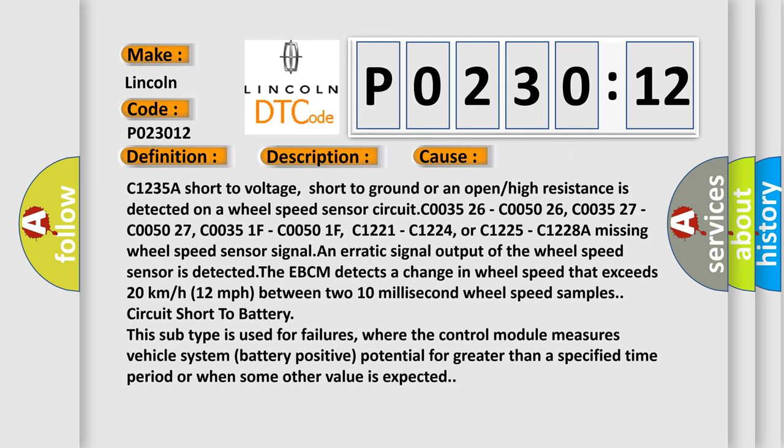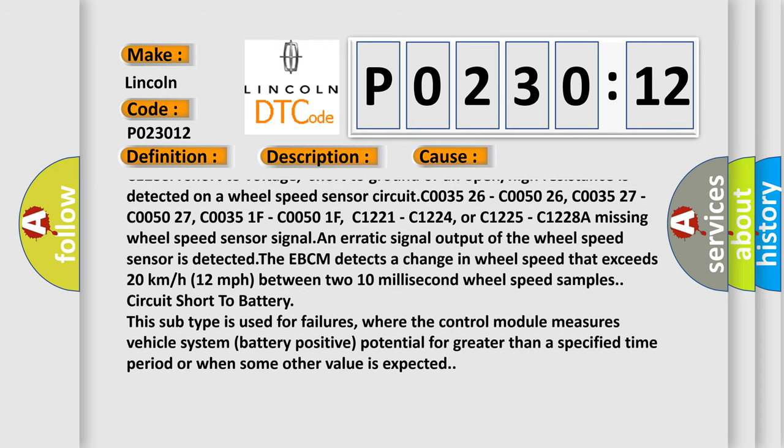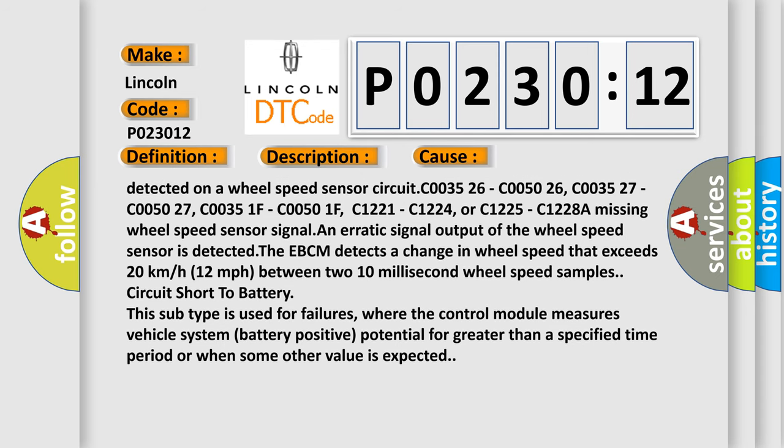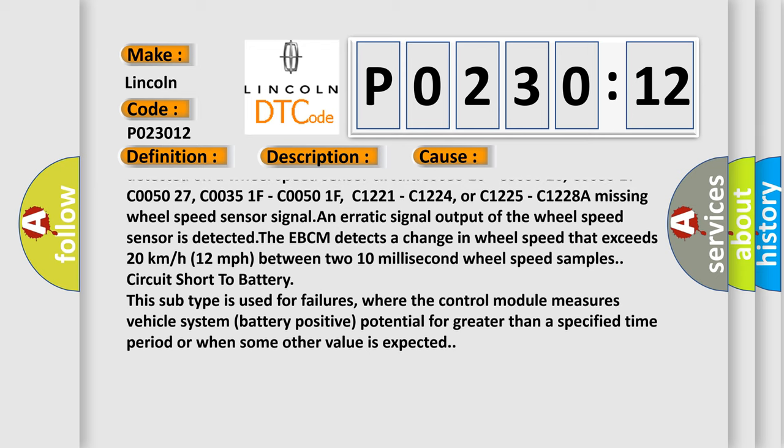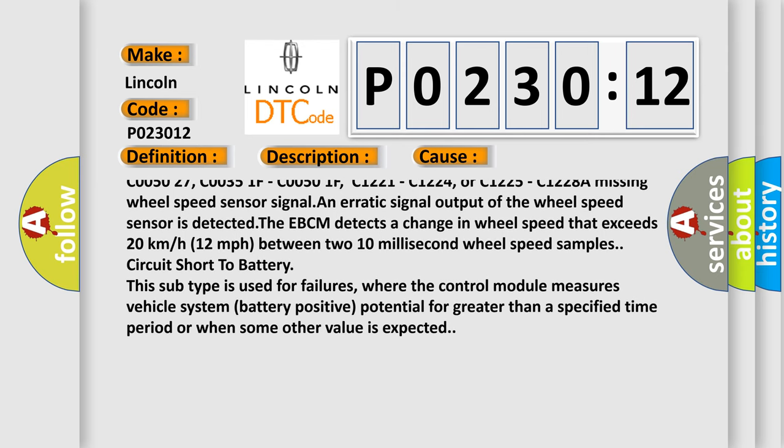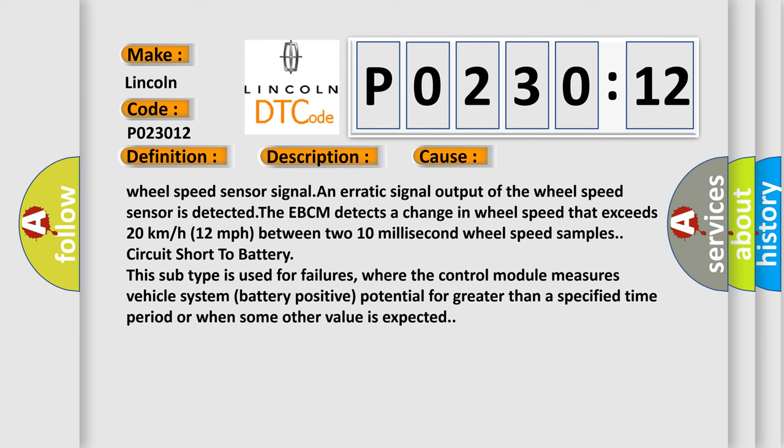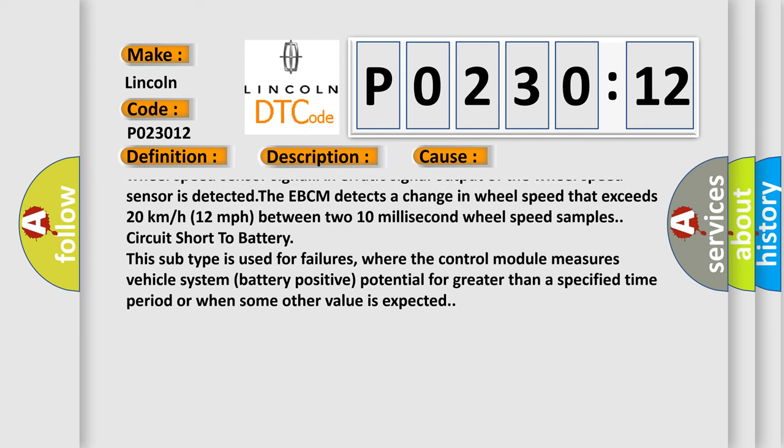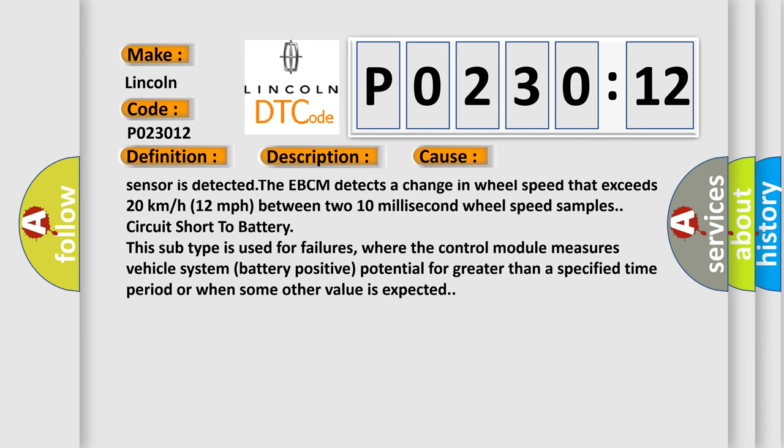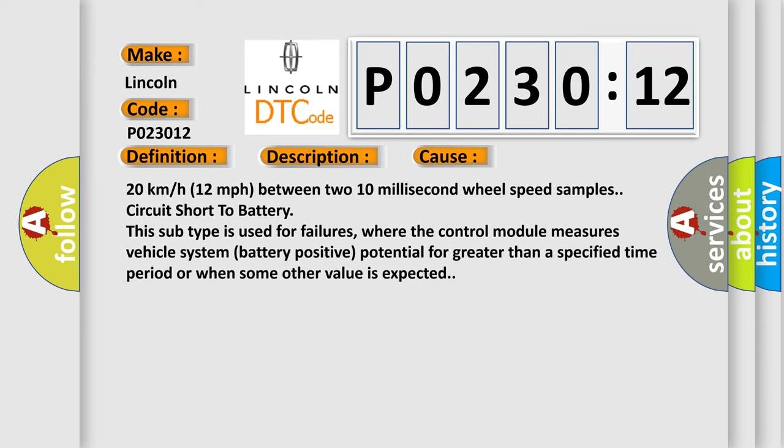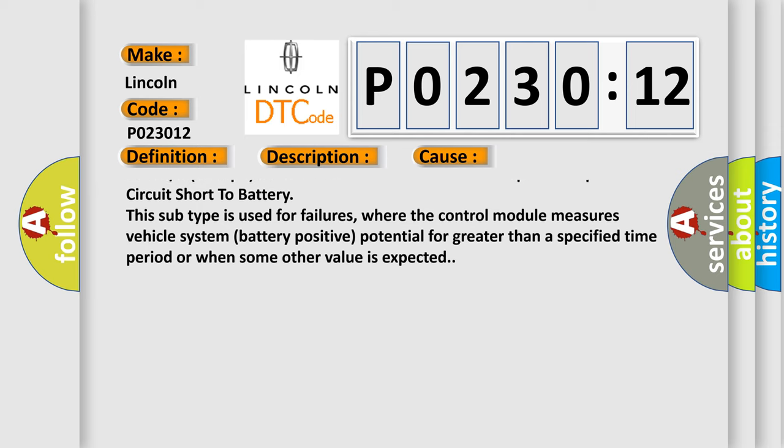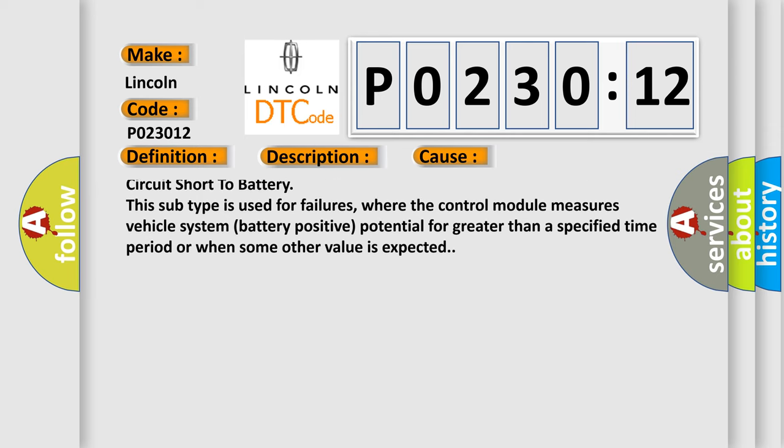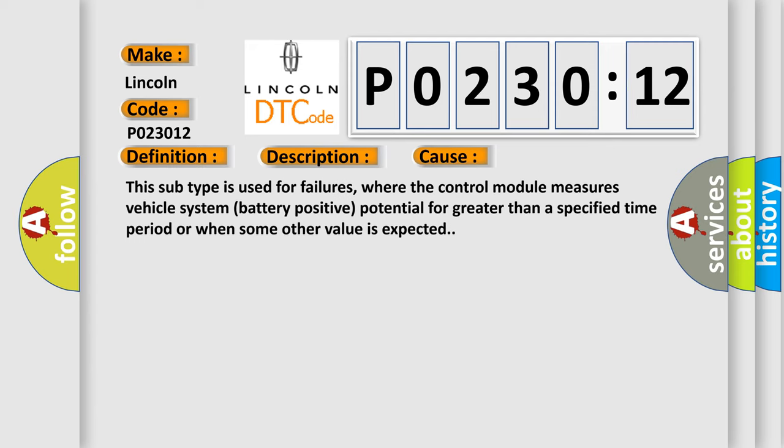C003526, C005026, C005027, C00351F, C00501F, C1221, C1224, C1225, C1228 - a missing wheel speed sensor signal.